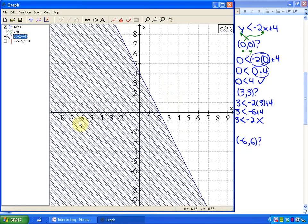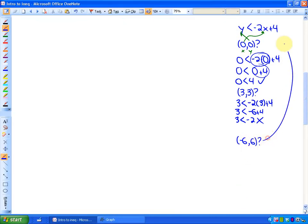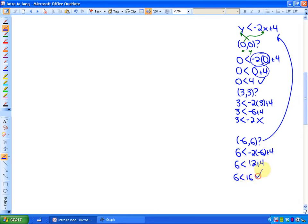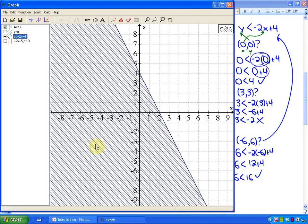And finally, negative 6, 6 — the point right here — had better be a solution. So when x is negative 6 and y is 6, there will be a solution. If we check it: is 6 less than negative 2 times negative 6 plus 4? Is 6 less than 12 plus 4? Is 6 less than 16? Yes, absolutely. So you can see all of these points are solutions to the inequality, whereas all of these other points are not.